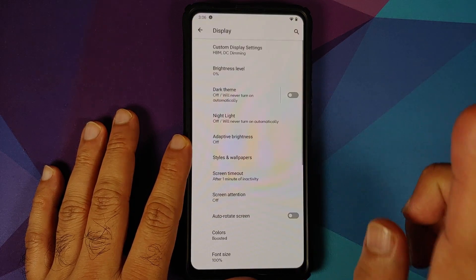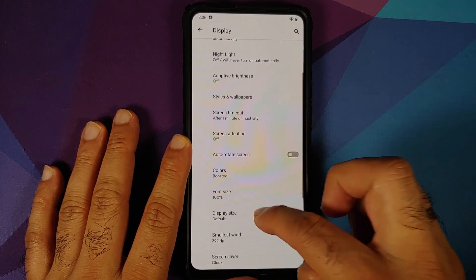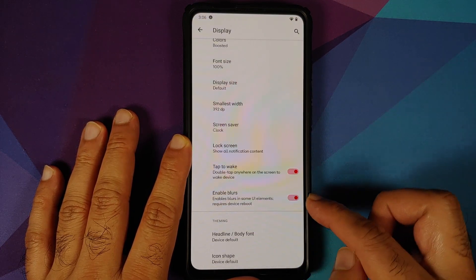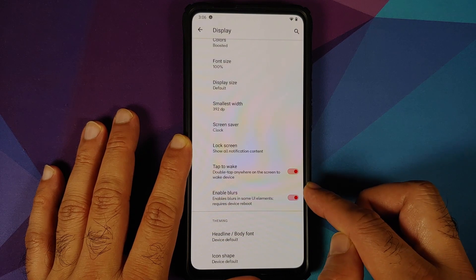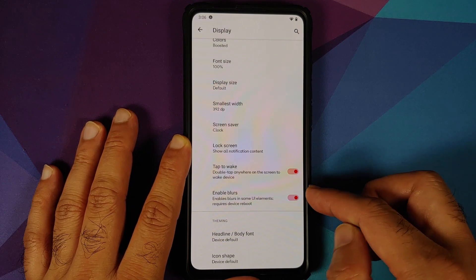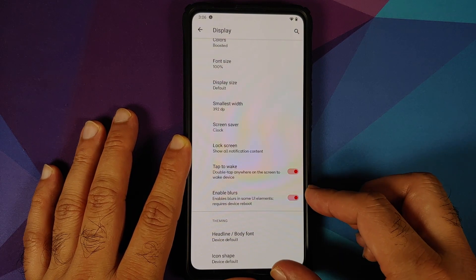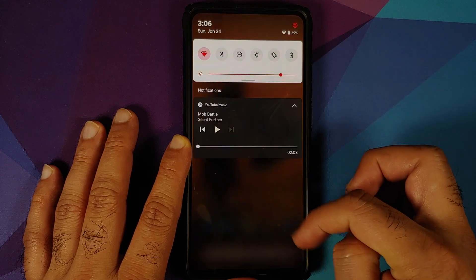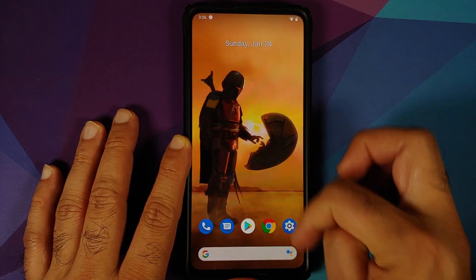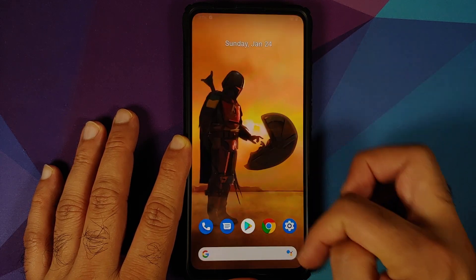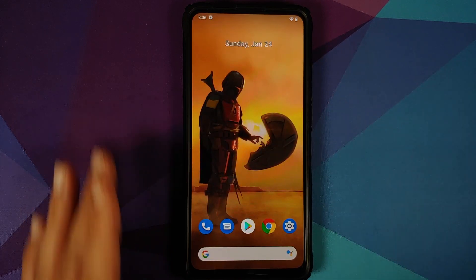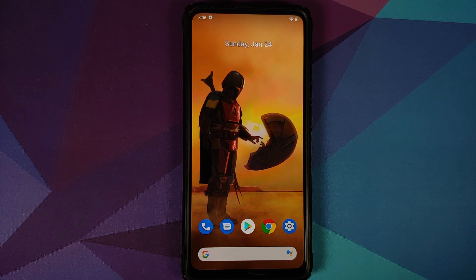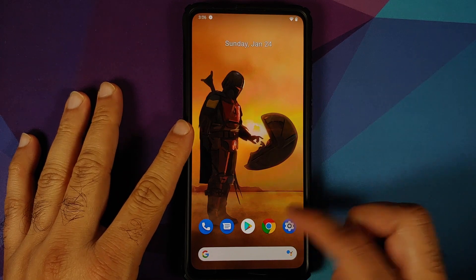They have also moved the Blur UI option to Display. If you go into Display, here it is — Enable Blurs. It is going to enable blur on some UI elements and does require a device reboot. As you can see, we do have the blur and zoom effect working because we have the toggle enabled.